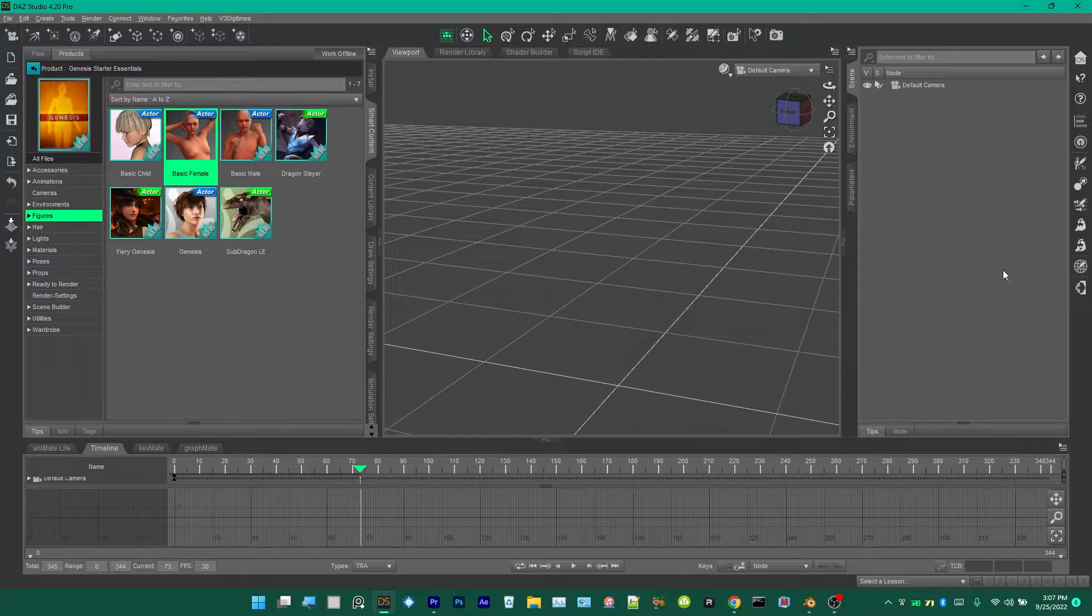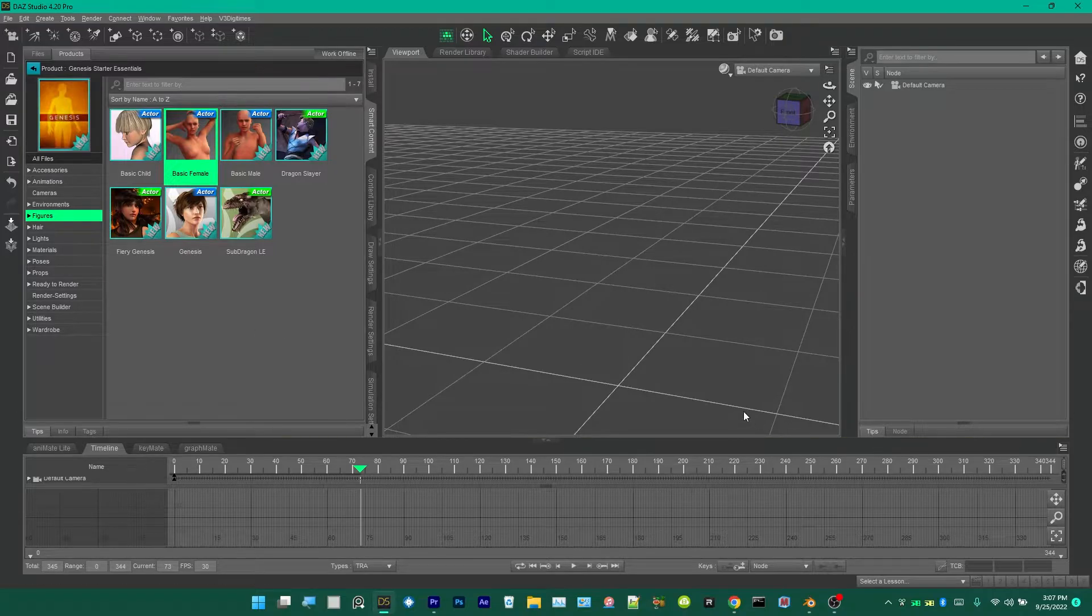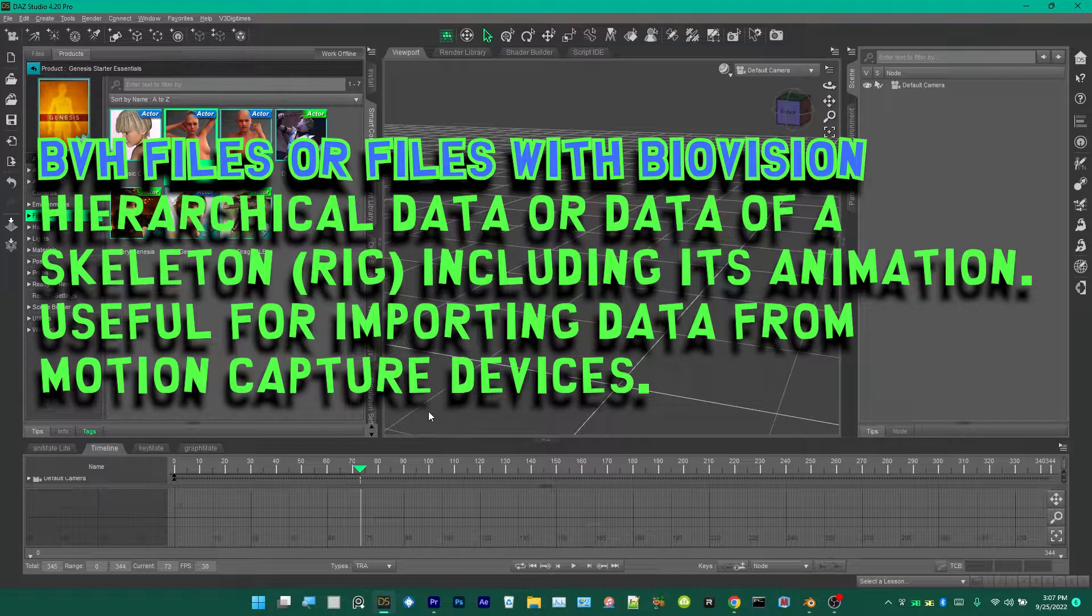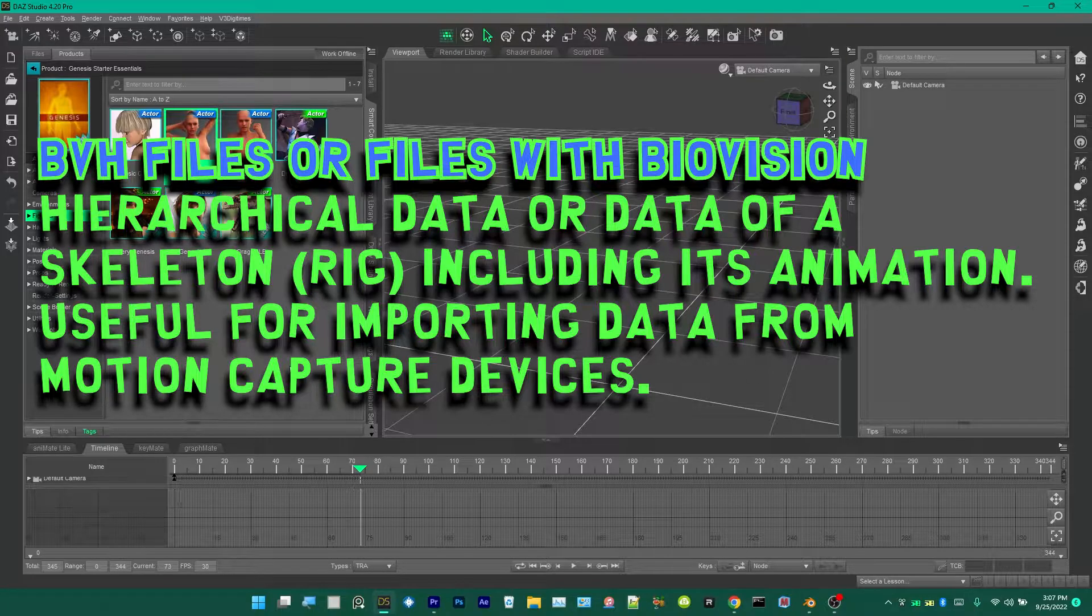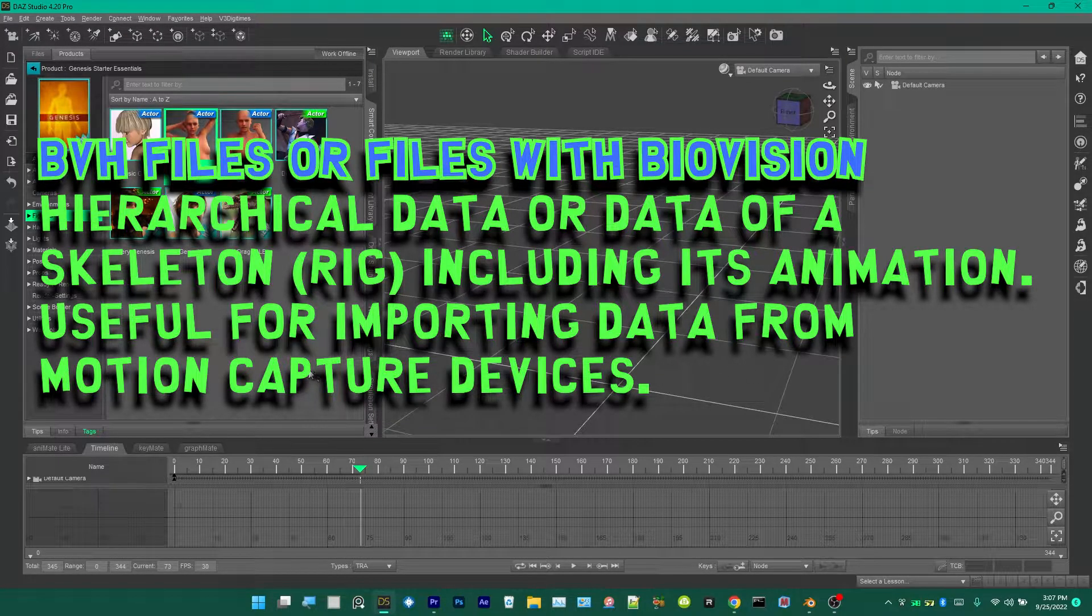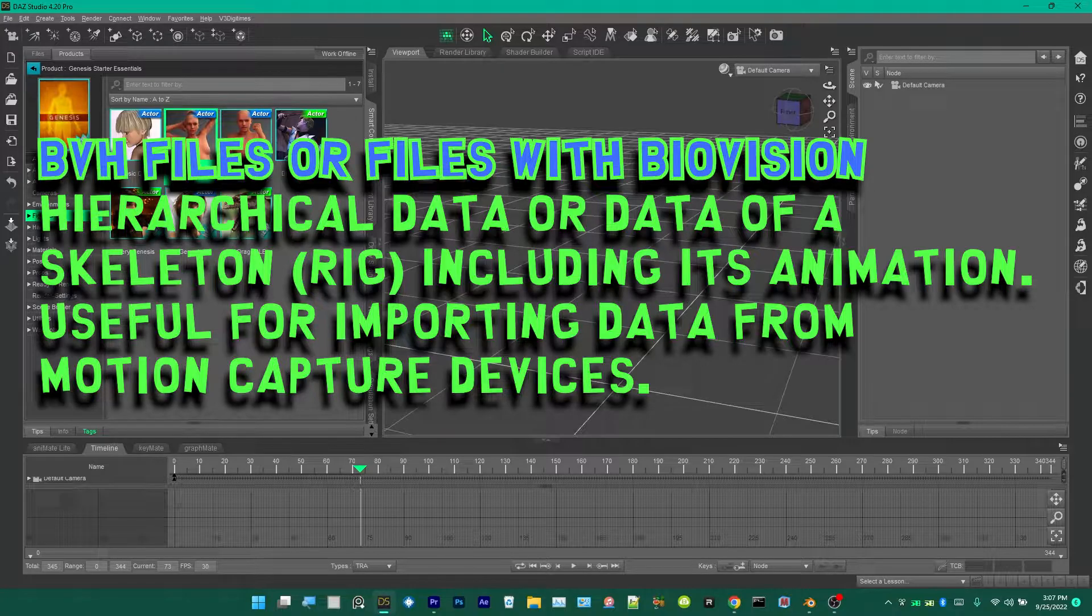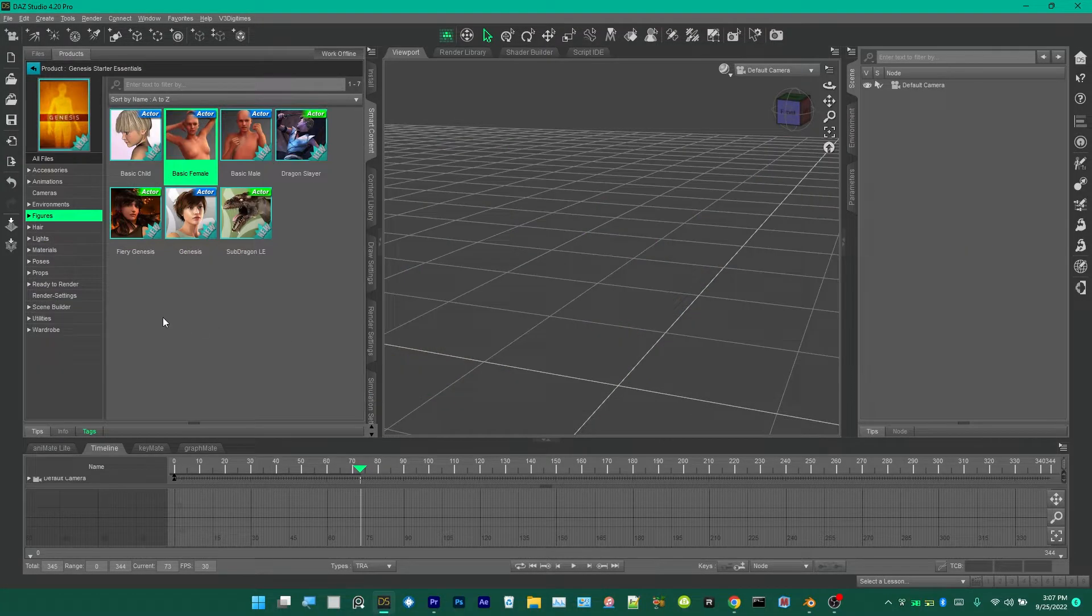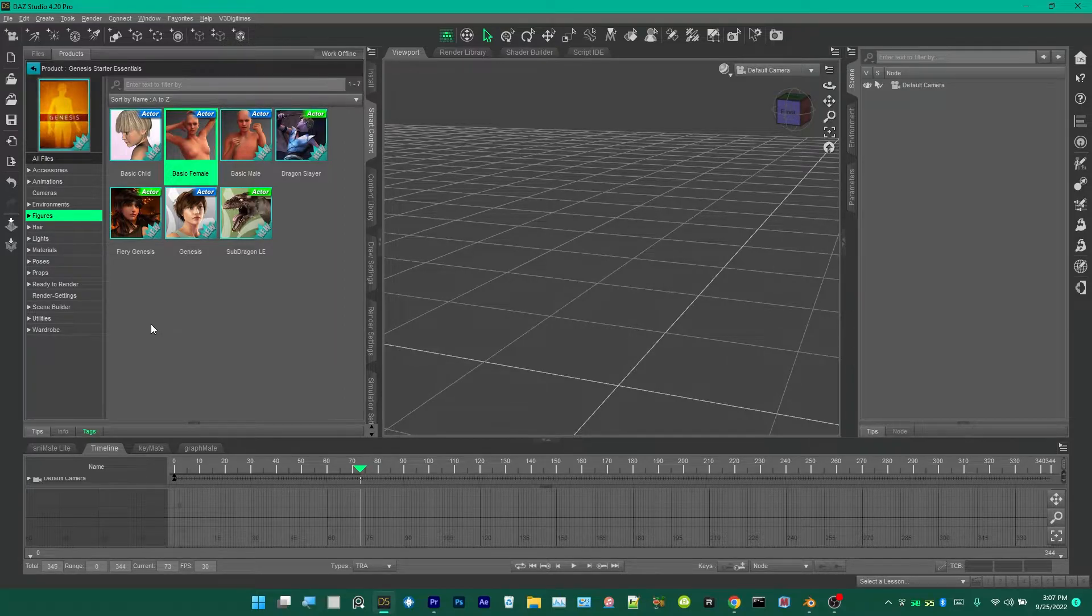We're going to apply a motion capture file, a BVH file, to a Genesis character first. We're going to be converting this BVH file that was made for the Genesis character to a Genesis 8 character.